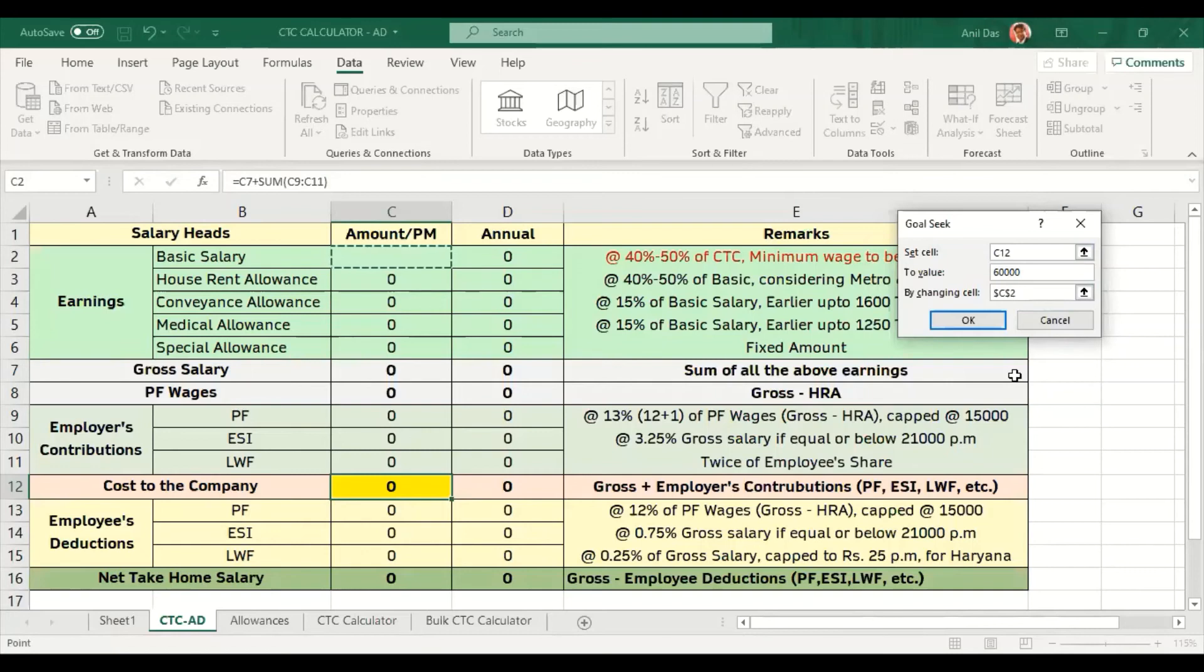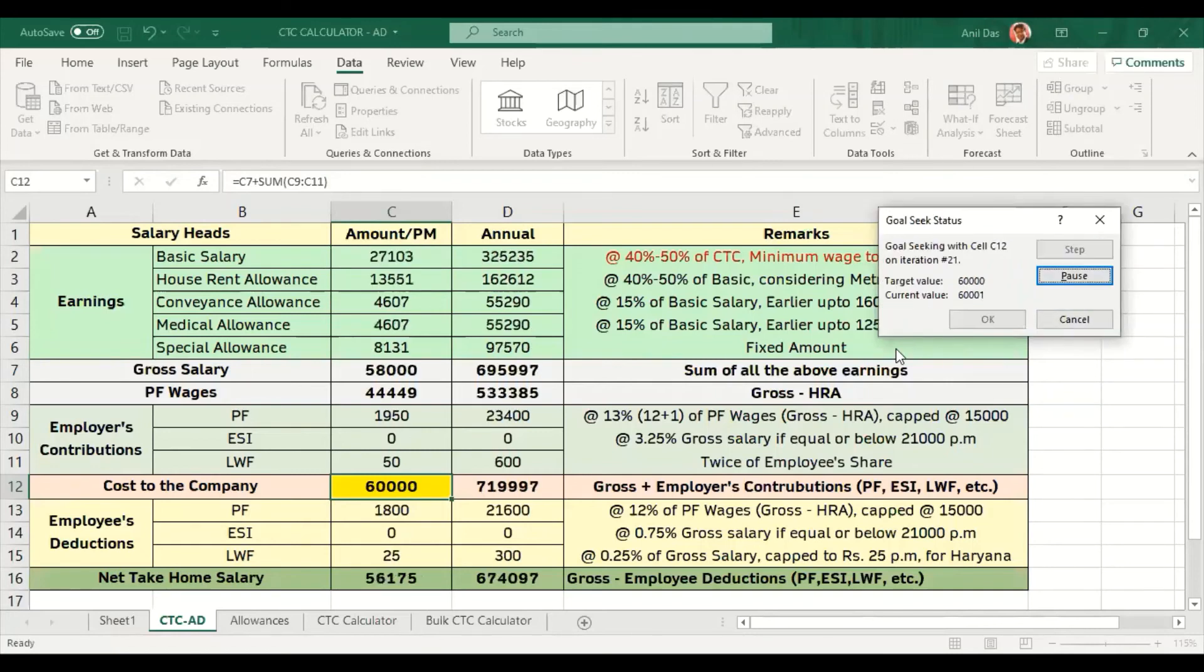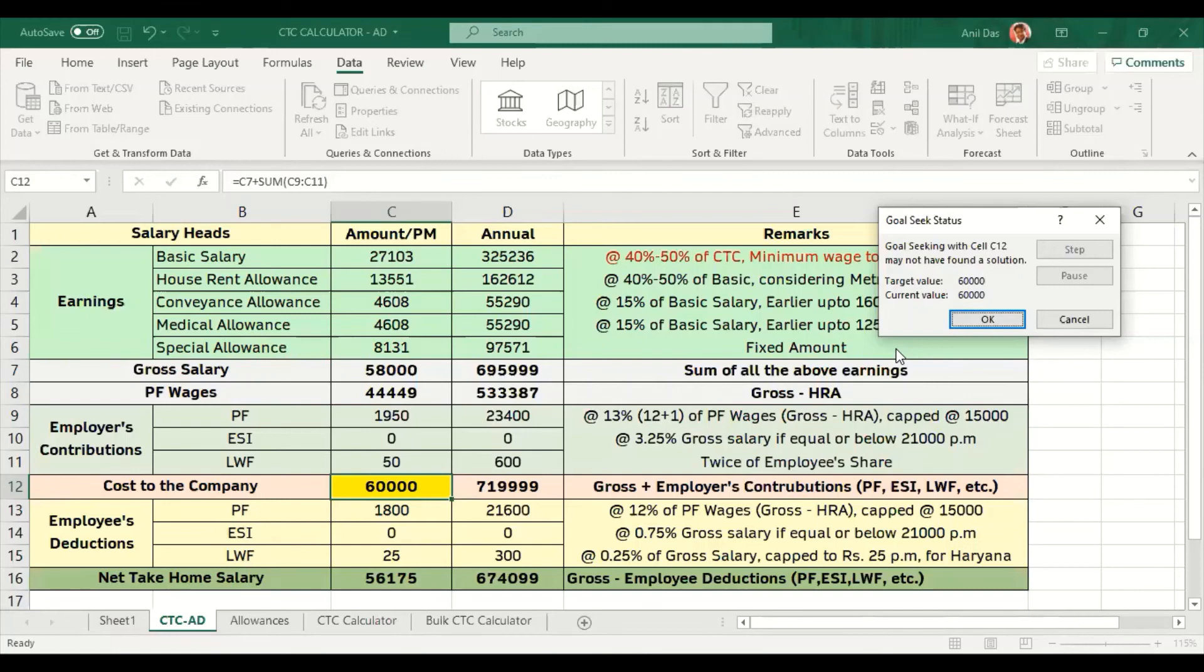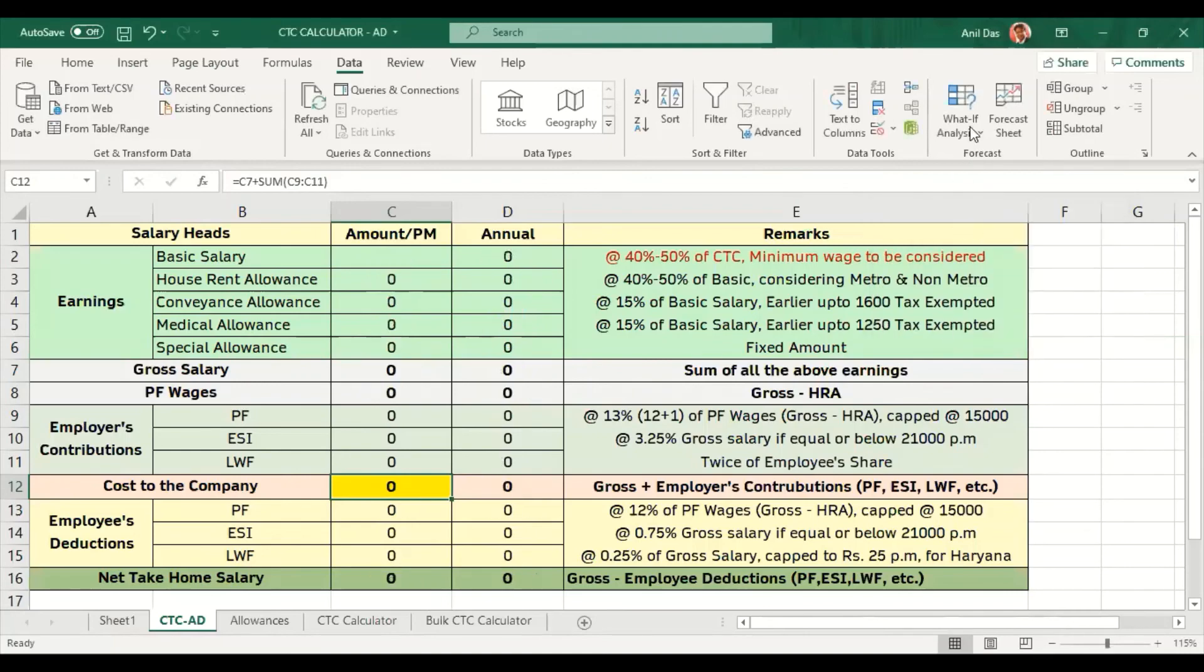Excel calculated everything automatically. There is no need to do any kind of manual activities. This is the use of advanced Excel. Let's take a slightly odd figure, not a round figure like 20 or 60.